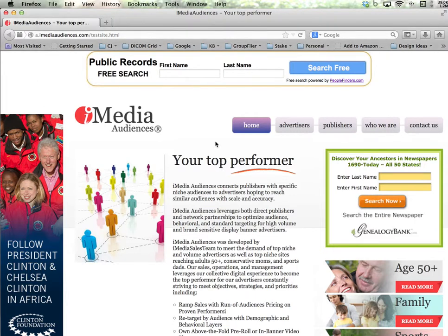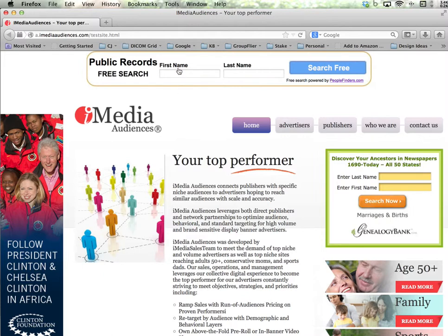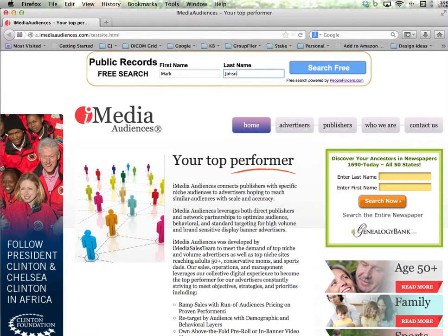Hello, it's Mike from iMedia Audiences. I'm going to show a smart ad leaderboard banner today. This leaderboard is powered by PeopleFinders and it's a smart banner that allows us to search for first name, last name and get results from PeopleFinders.